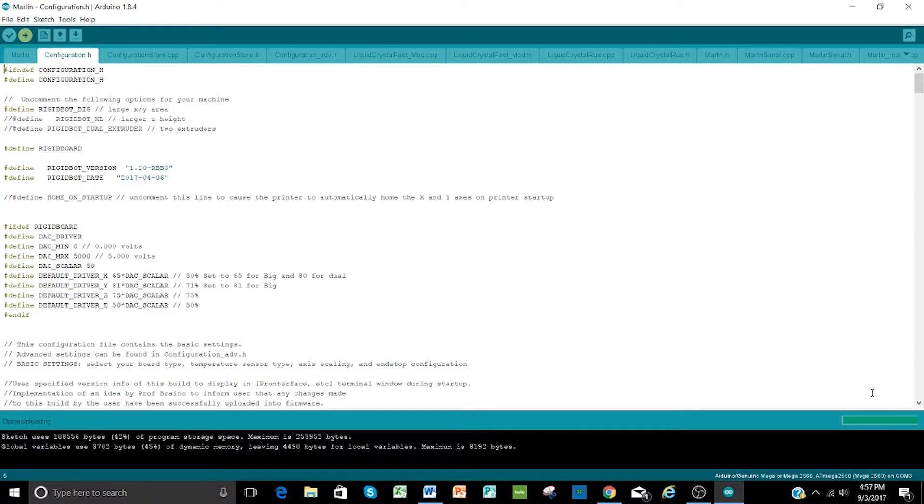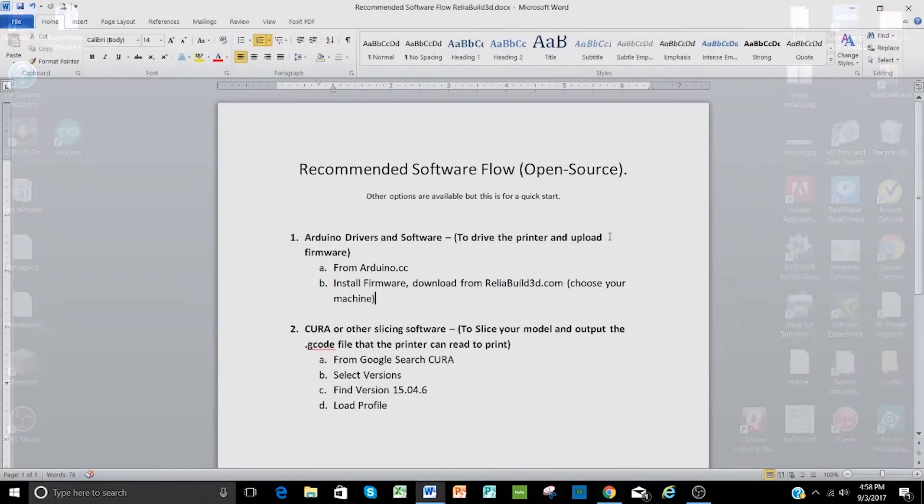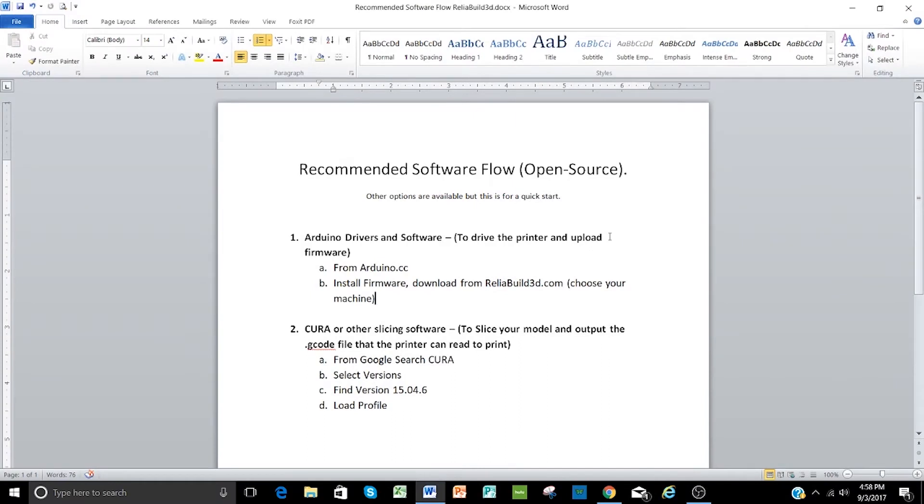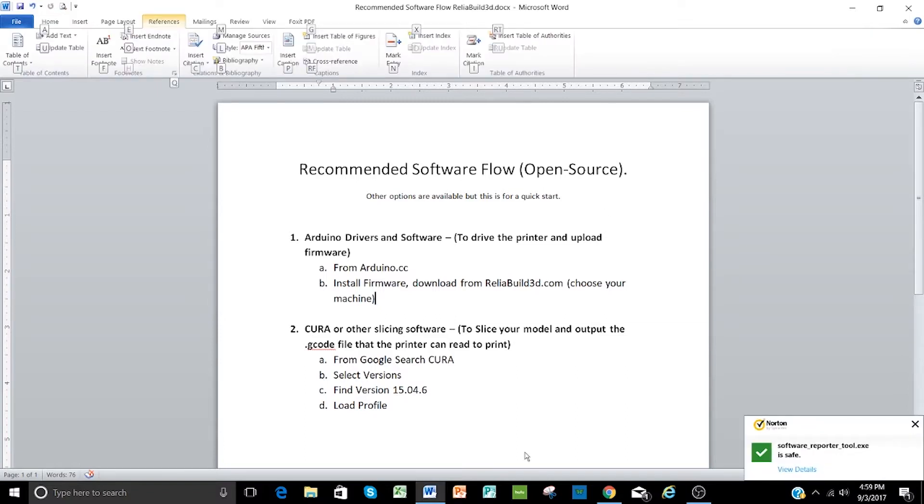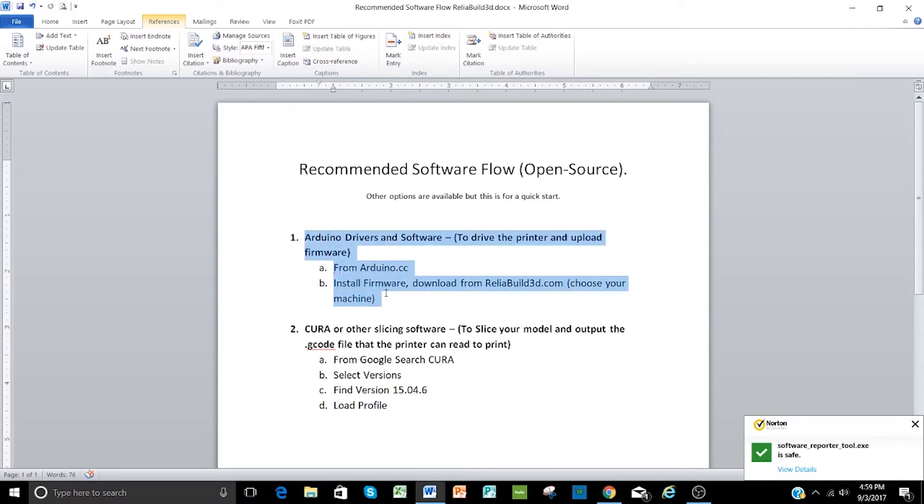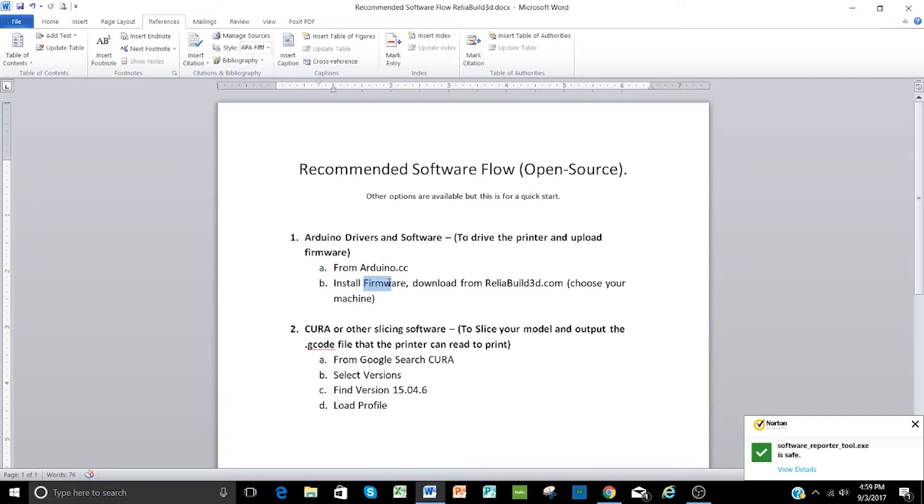Okay, so now we're done uploading and we can close out of the Arduino software. One of the things that I recommend at that point is to turn off the printer. And then unplug the USB. Okay, now that we have step one done, which is installing the Arduino drivers and software and installing the most recent firmware, we need to make sure that we have a slicer for our model.